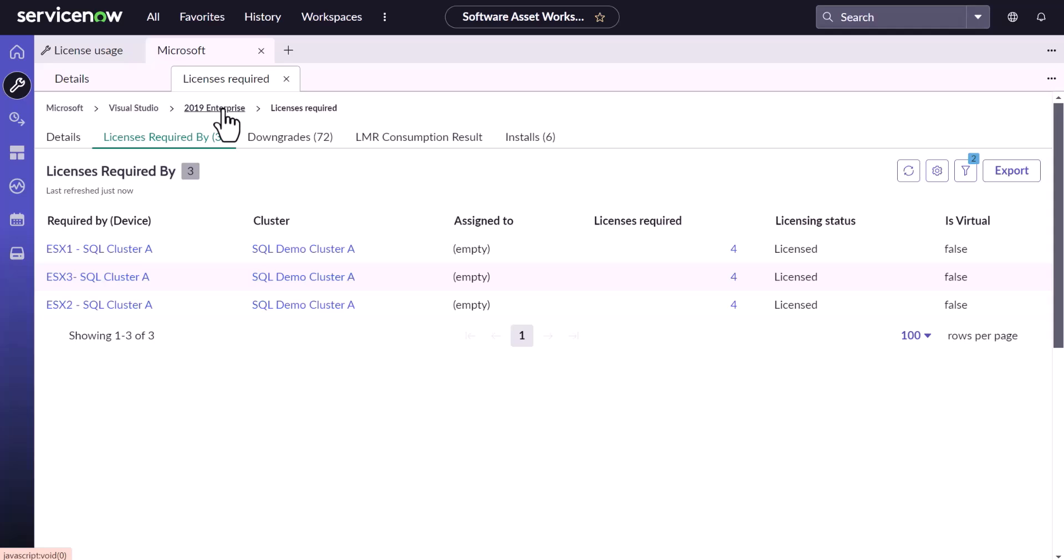That is how software install condition can help you in reshuffling the license position as per your contract. It's a very useful feature try to leverage the same. Thus, we have seen how software install condition in software model can help you to achieve a better license compliance position as per your contract.